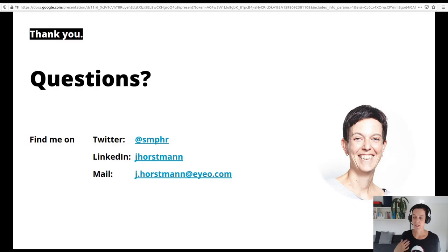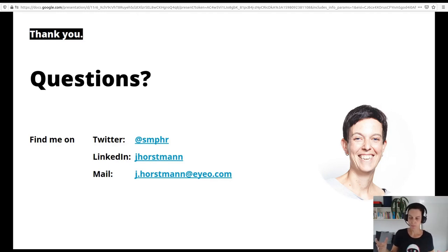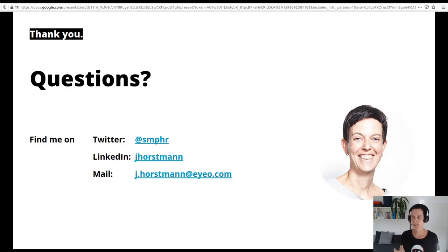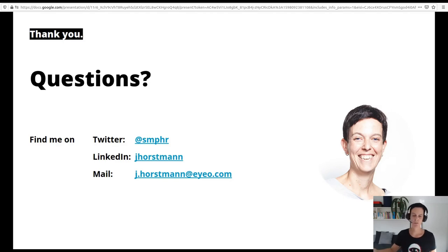An important lesson: even in a remote setup, the group of new starters should have their own joint chat channel or video channels so they can mingle and share their first-time experience as well.